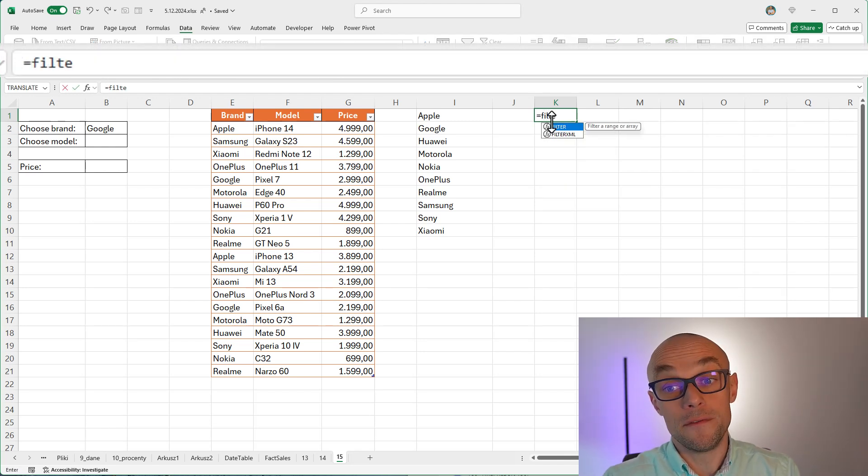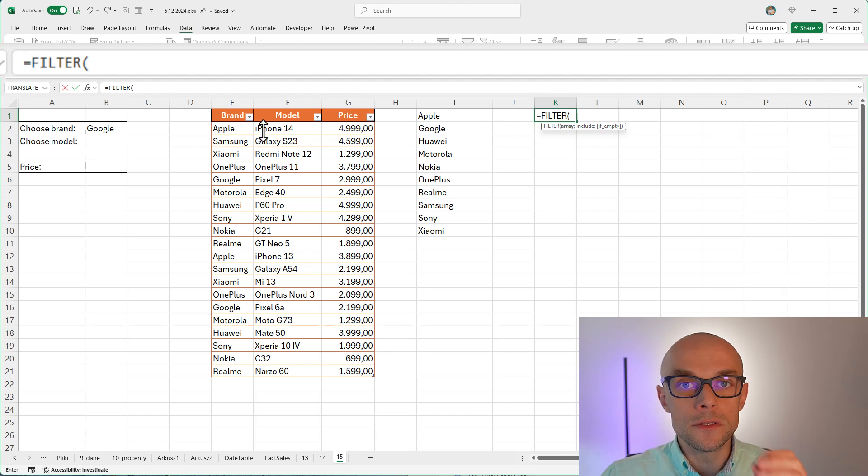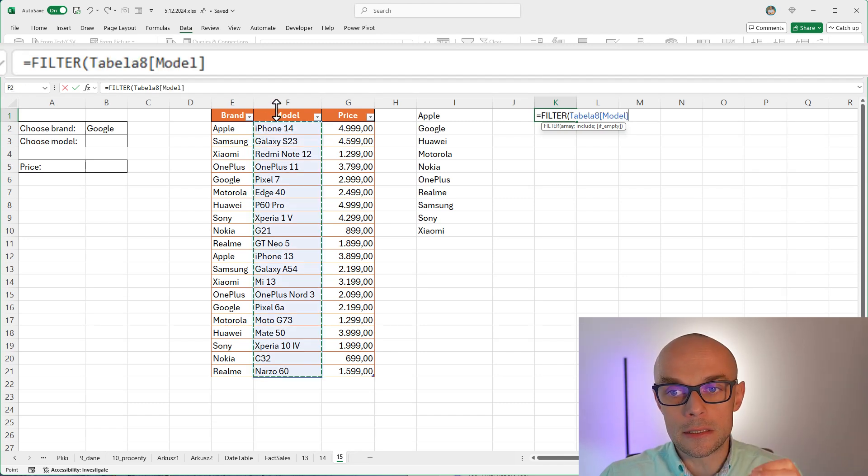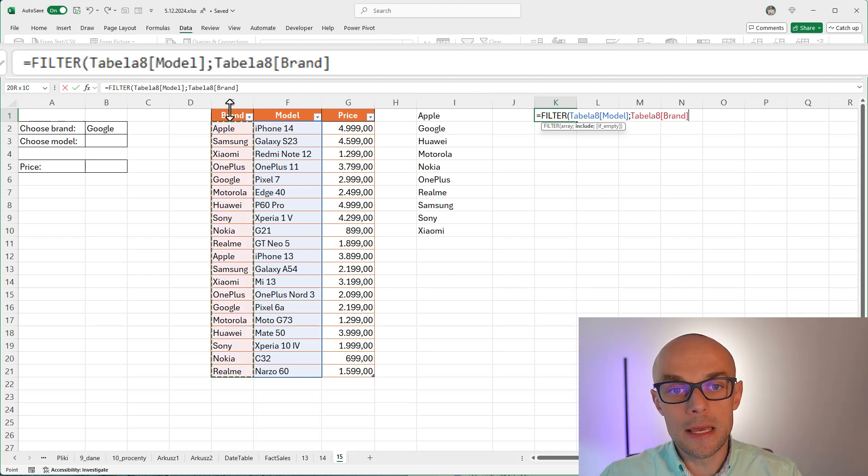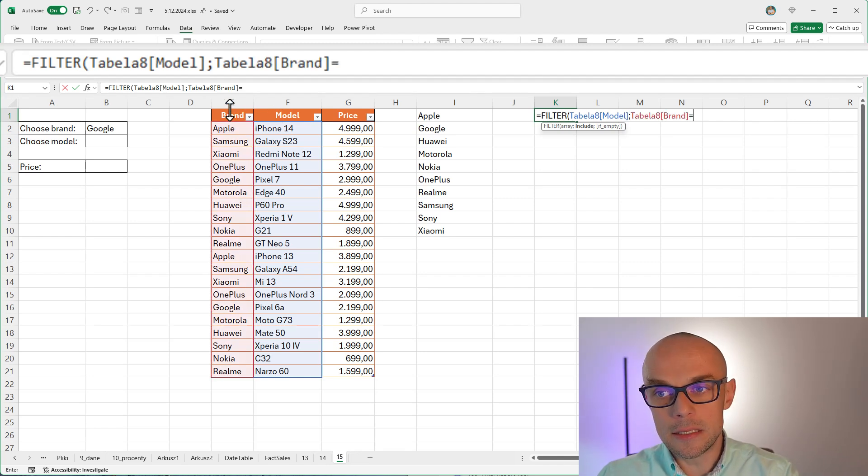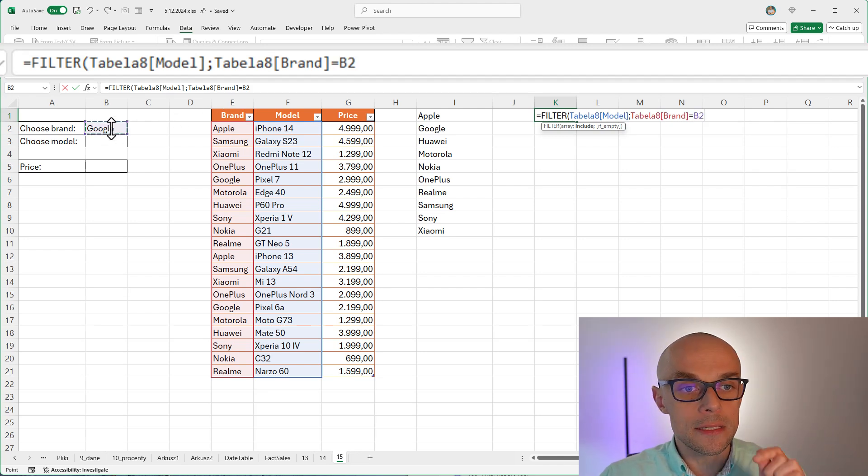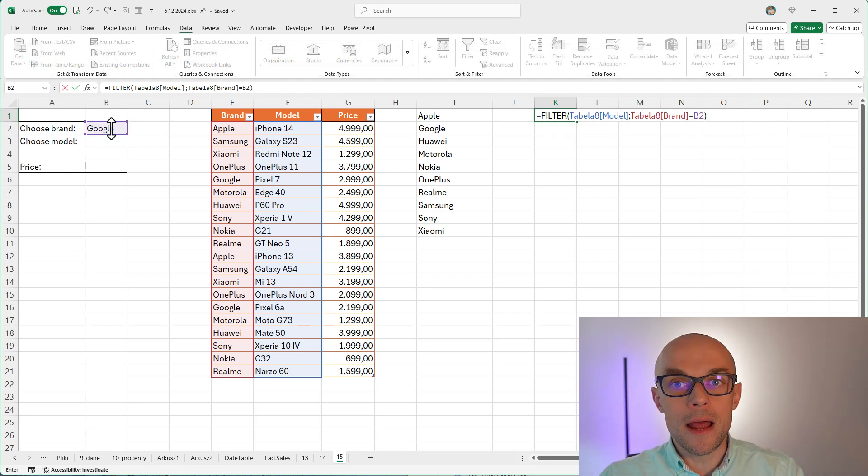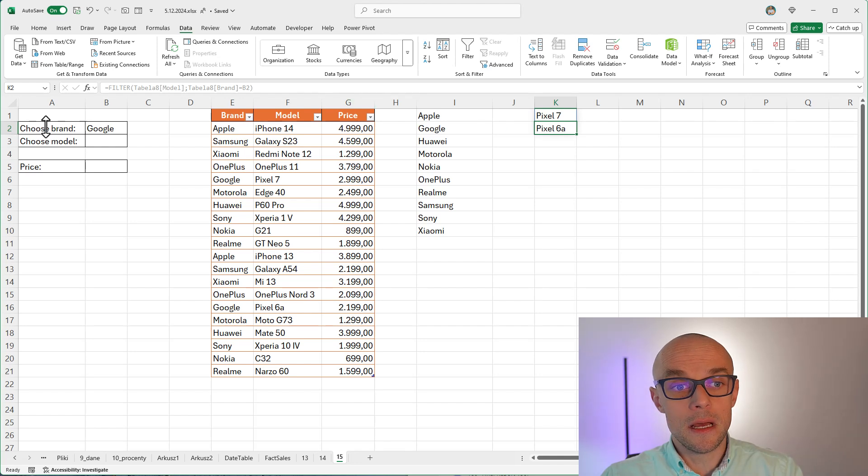So I'm going to use my FILTER function to do that. I'm going to say, what I want to retrieve is the list of models, but I want these models to be filtered by taking brand column and saying I only want brands that are equal to the brand that I have previously chosen in B2 cell. Now, when I hit enter, I get this list.